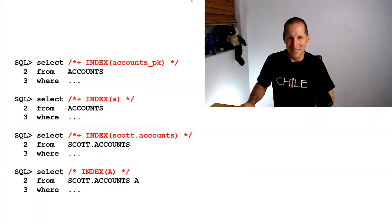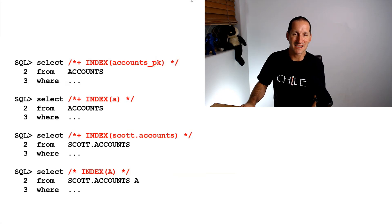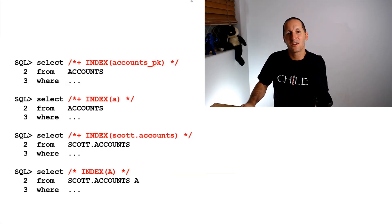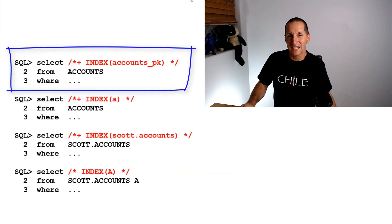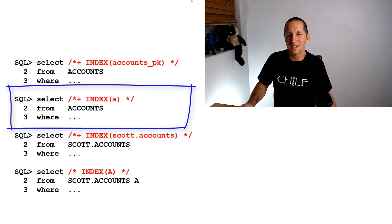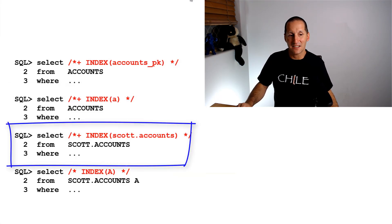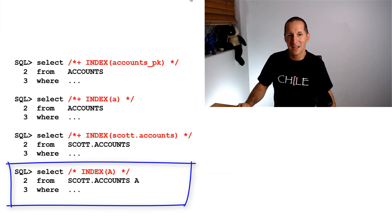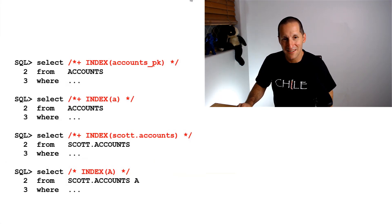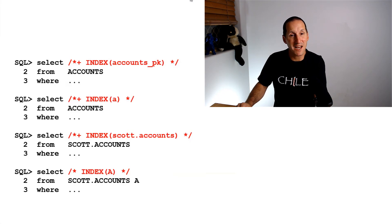Here's a little quiz for people. Quickly cast your eye down those four statements and try and work out which has a valid hint. The first one is use the accounts primary key index, second is use an index on accounts, third is use an index on scott.accounts, last is use index on A. There's a simple answer: none of them. They're all invalid. That's one of the nasty things about hints - if the hint is incorrectly constructed it just becomes a comment.